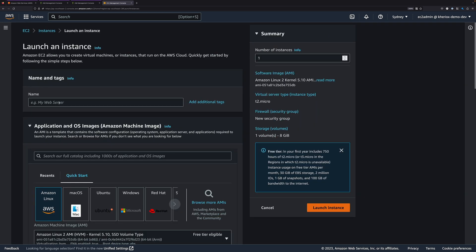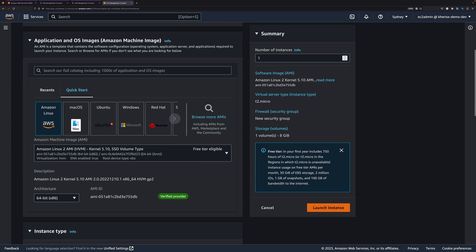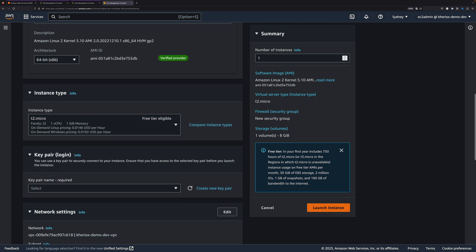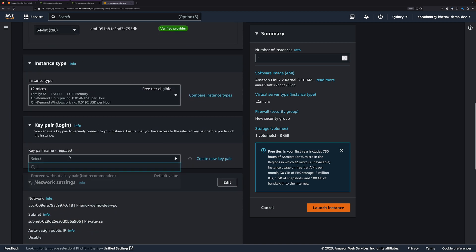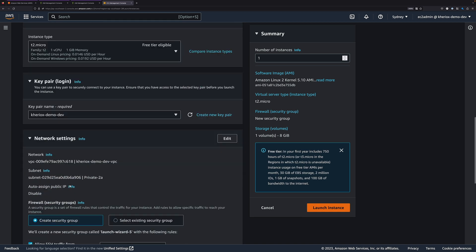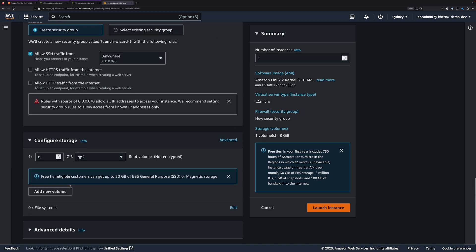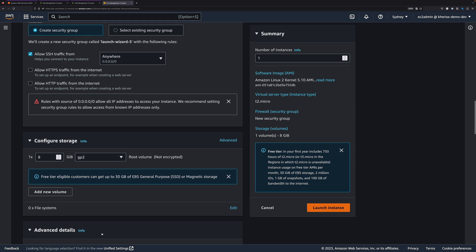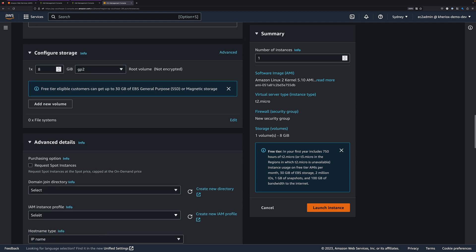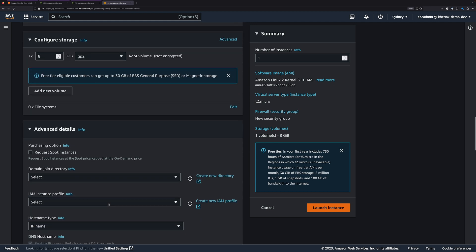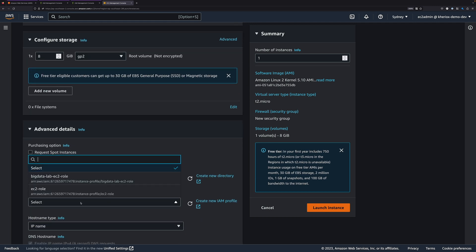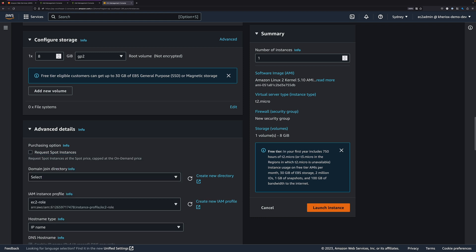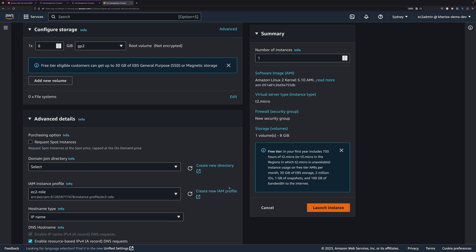I'll go to Launch Instances. This time I'll call it Instance 2, and then select my key pair. From the Advanced section, I'll try to select the Instance Profile. I'll select EC2 role, and I'm leaving rest of the defaults as is, and click on Launch Instance.